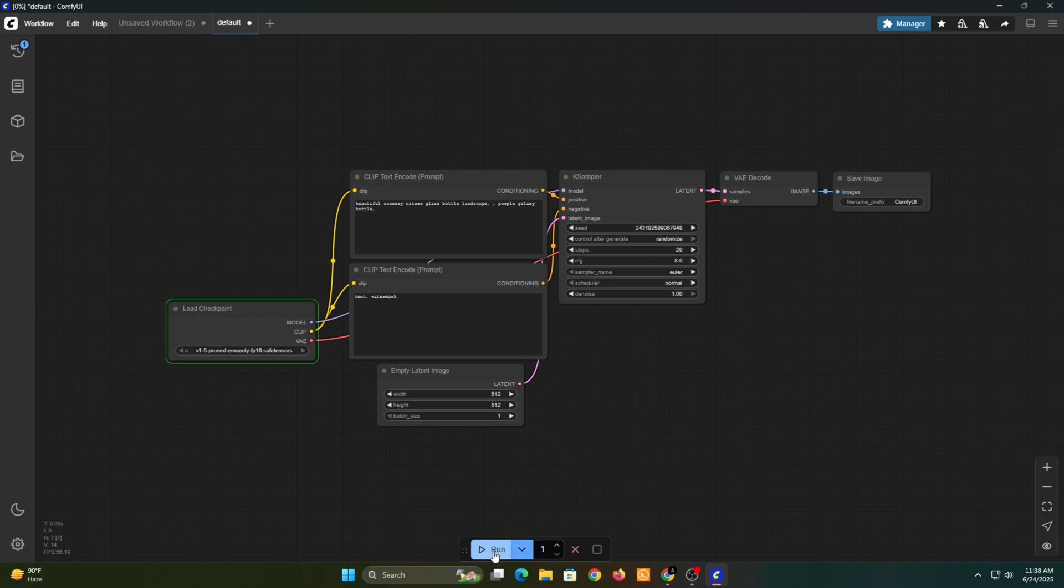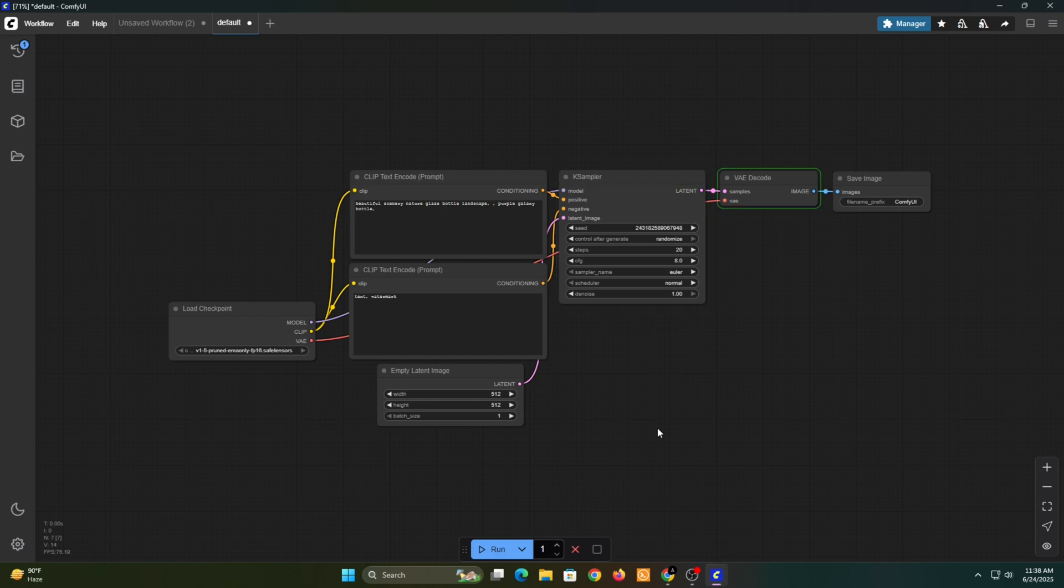As you can see, the prompt, negative prompt, and all other parameters are defined within these nodes. Now let's run it and check the output. And here's our output image.